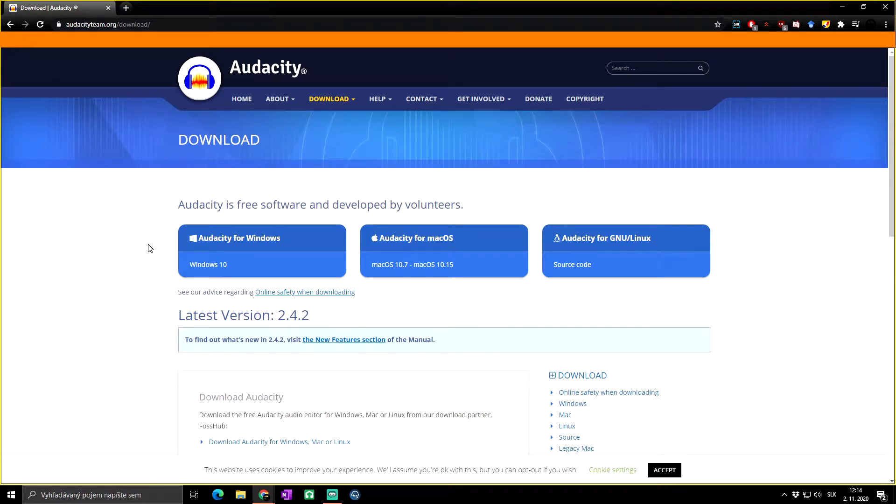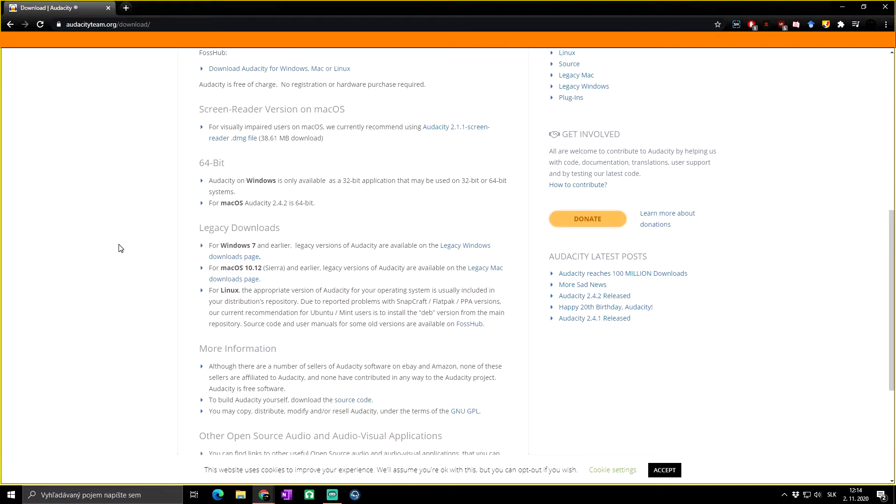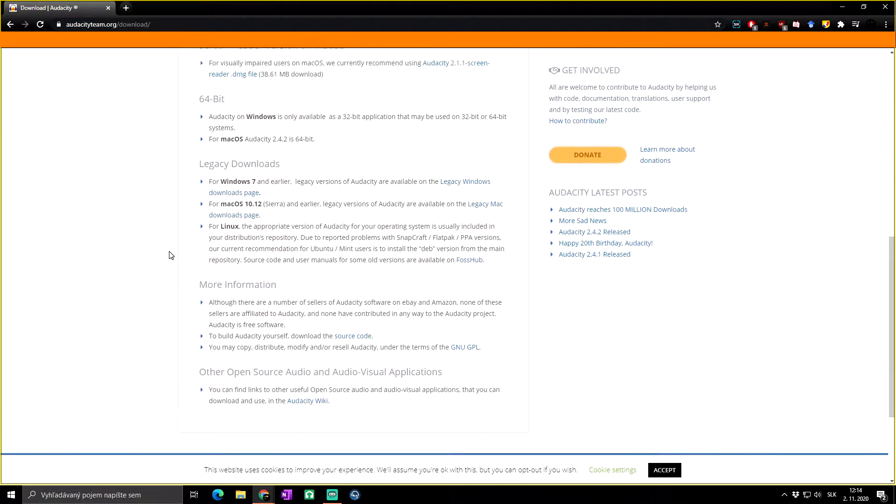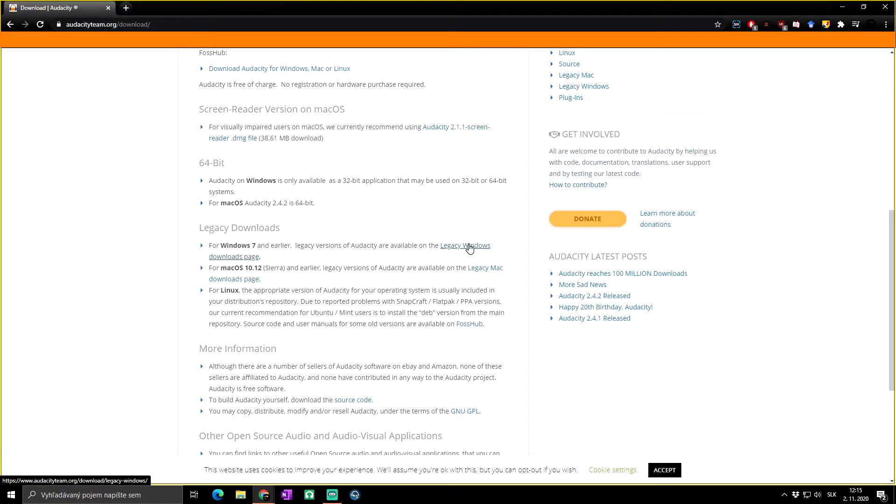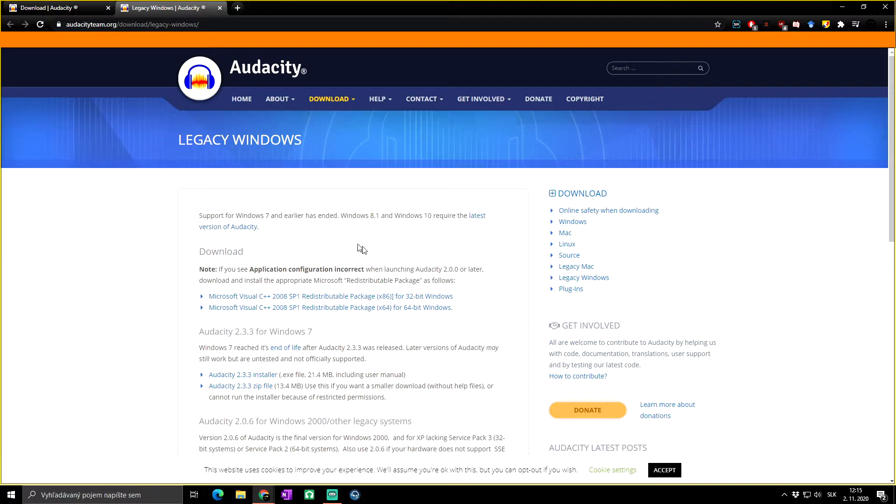Basically, all you need to do is scroll down, and here is legacy download. For Windows 7 and earlier, legacy versions of Audacity are available at the legacy Windows download page. You will just click on it, and as you can see, we are at the new page from where you can download Audacity for Windows 7 and earlier versions.